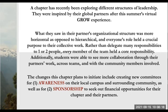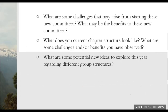Our first question to dig into as a group: what are some challenges that may arise from starting these new committees — one being the awareness committee and the other the sponsorship committee? And alternatively, what may be the benefits to these new committees? Feel free to unmute yourself or post in the chat.